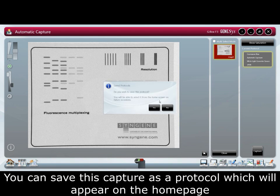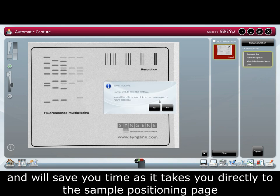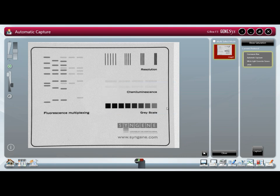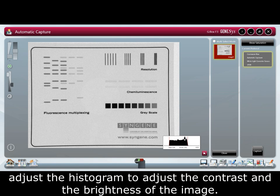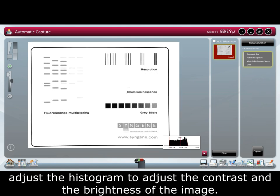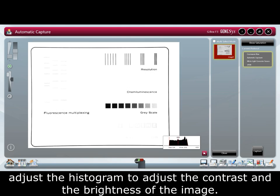You can save this capture as a protocol, which will appear on the home page and will save you time as it takes you directly to the sample positioning page. The histogram shows the number of grayscale levels captured by the camera. Adjust the histogram to adjust the contrast and brightness of the image.